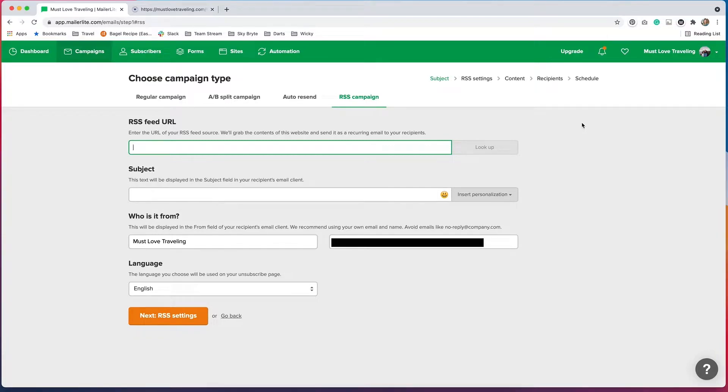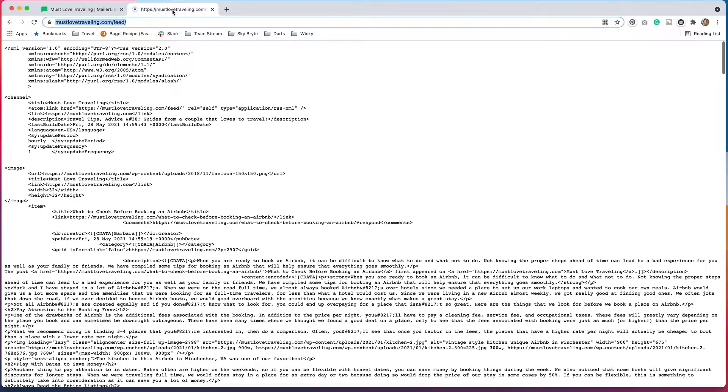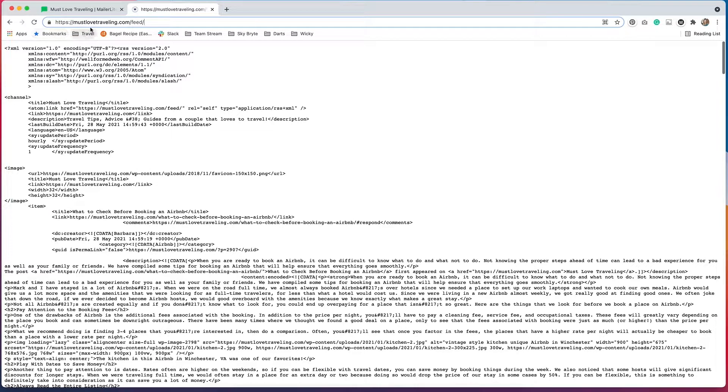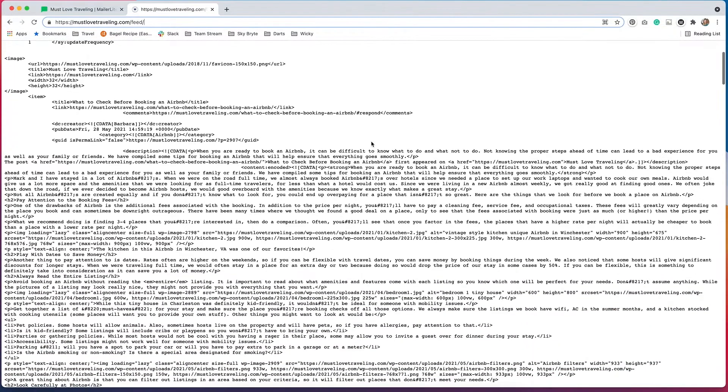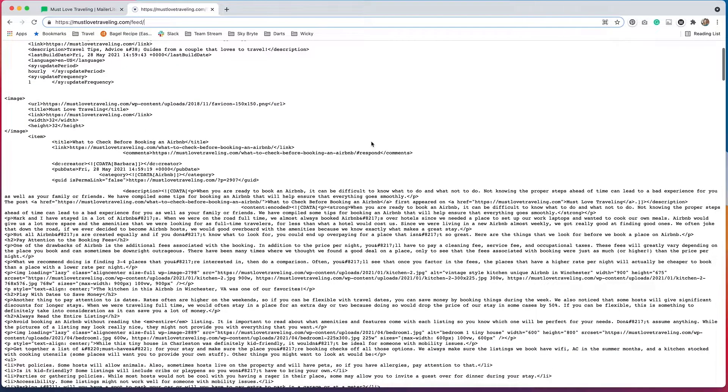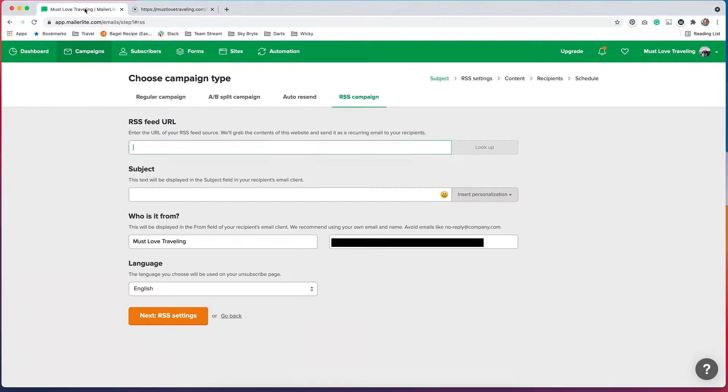The first is the RSS feed URL. Now if you have a WordPress website, your feed URL is whatever your domain name is slash feed. So in this example, I'm going to use my travel blog, and that is mustlovetraveling.com slash feed. So you just want to put in your URL and then slash feed, and it will pull up your XML feed, which is all of this code. And that is what we need to enter into our RSS settings. So we're going to copy this, and then we'll paste it in here.